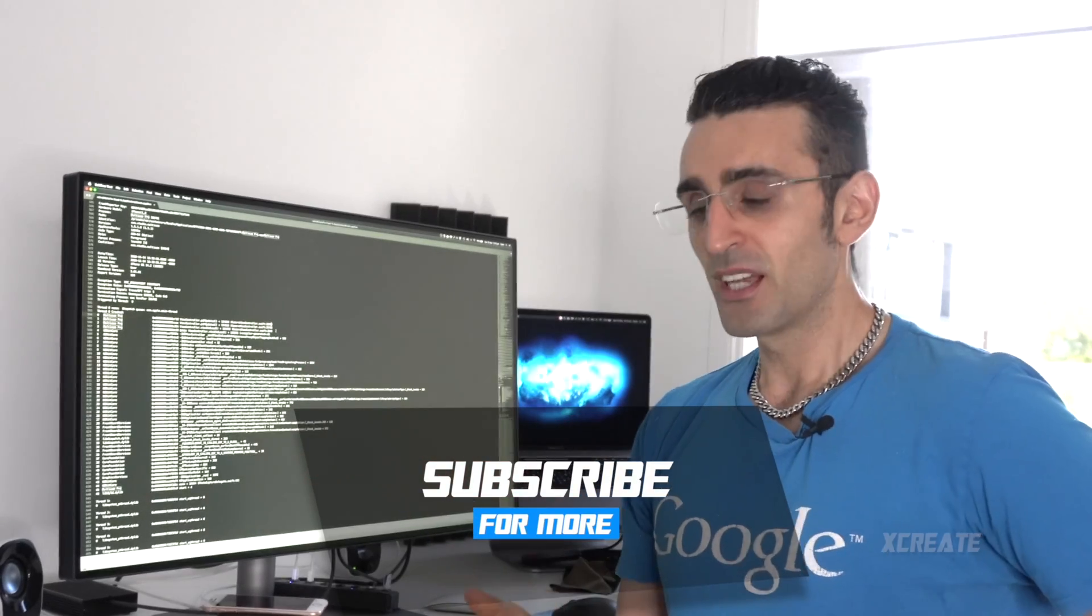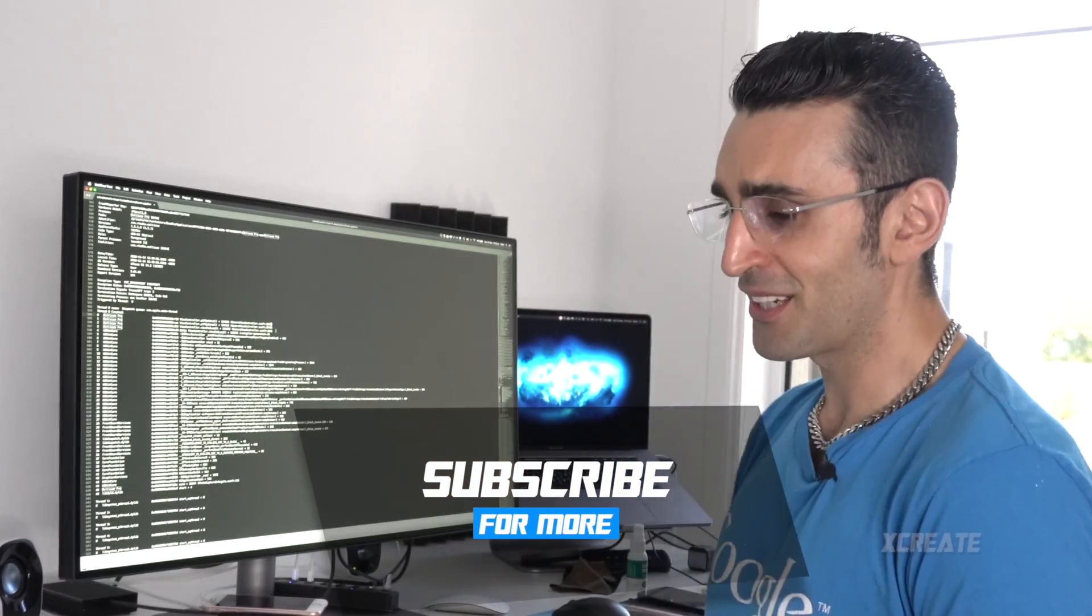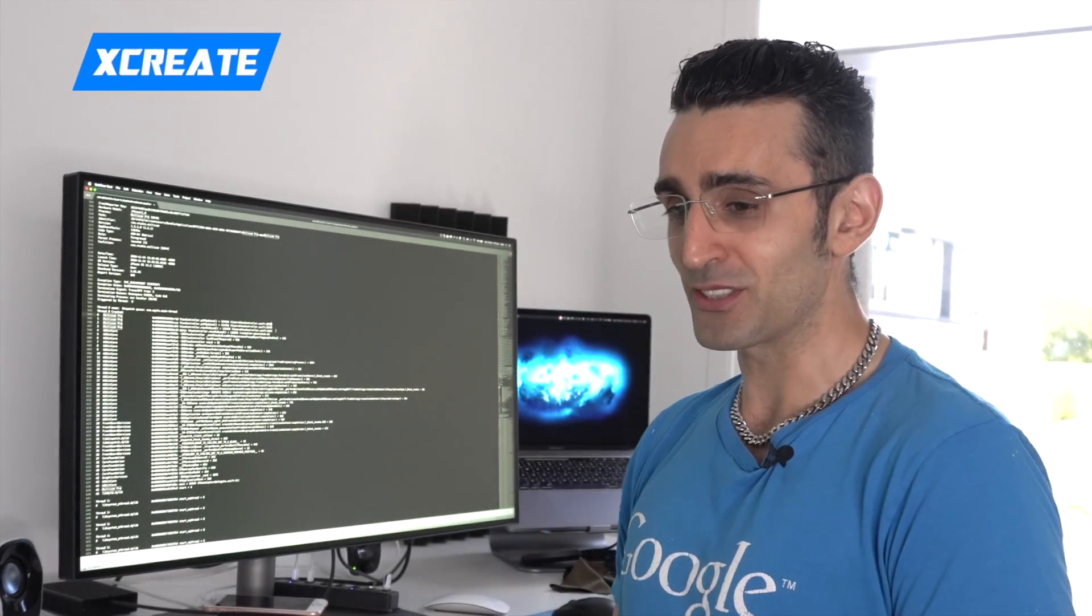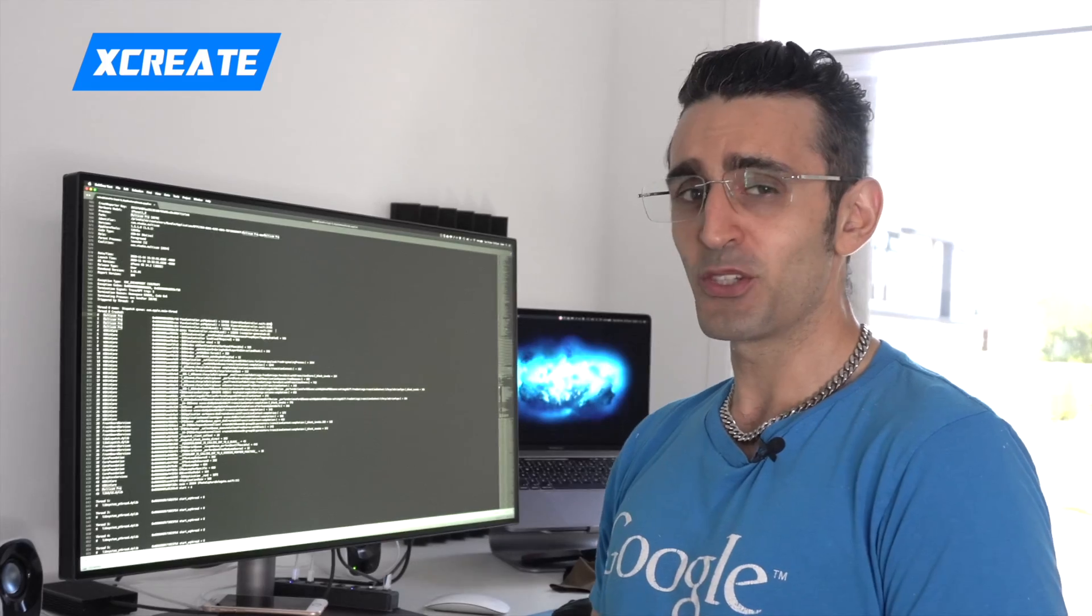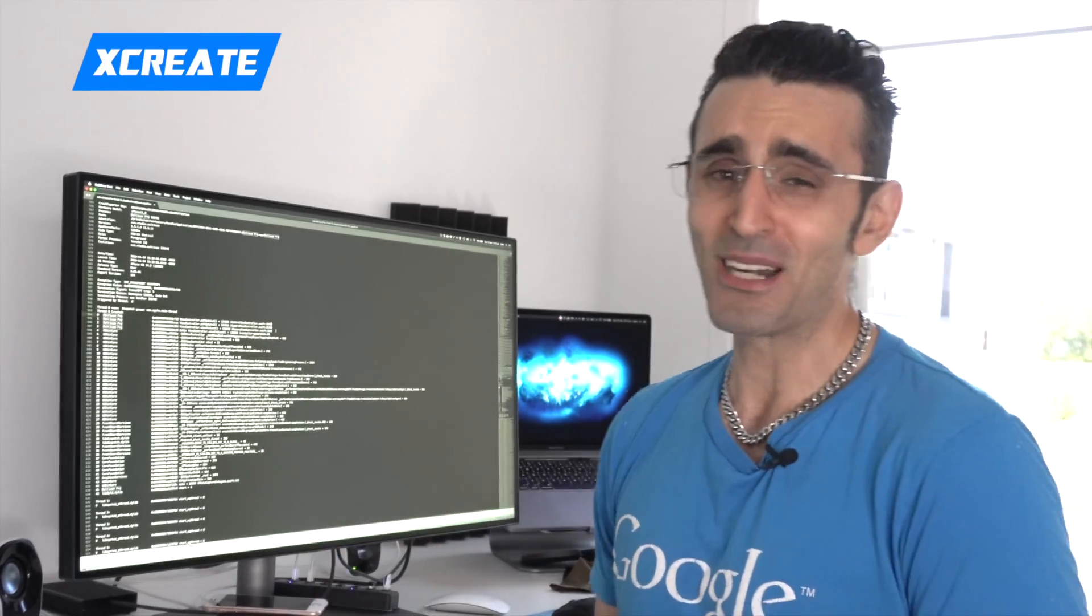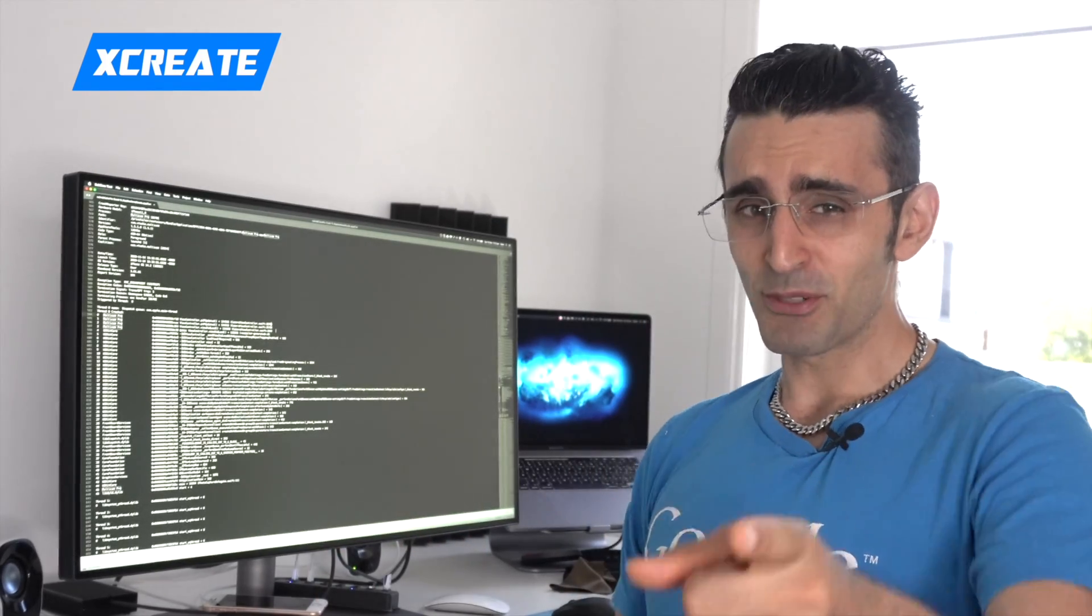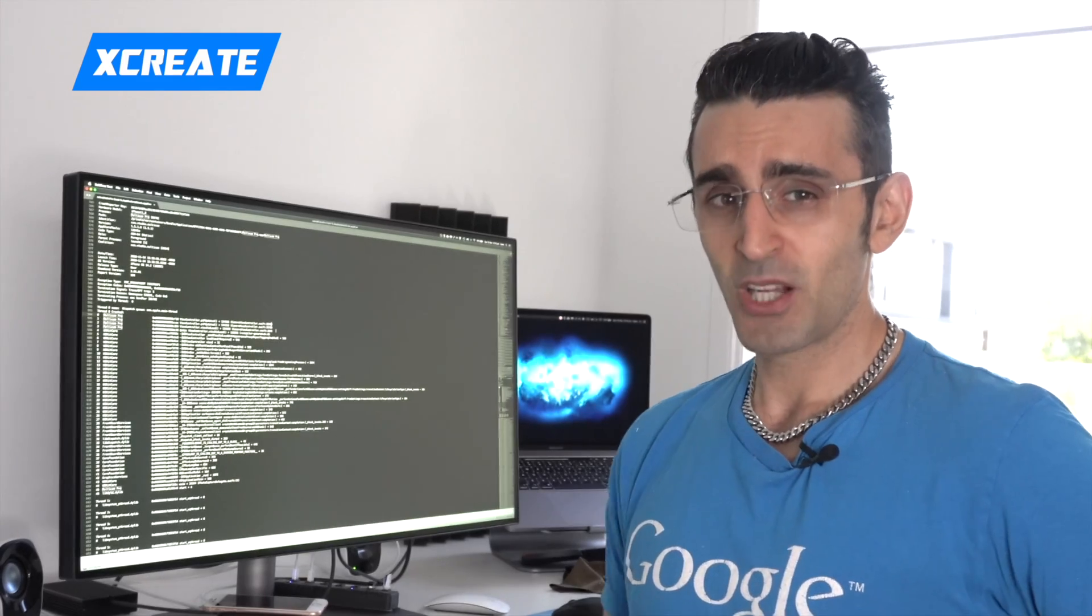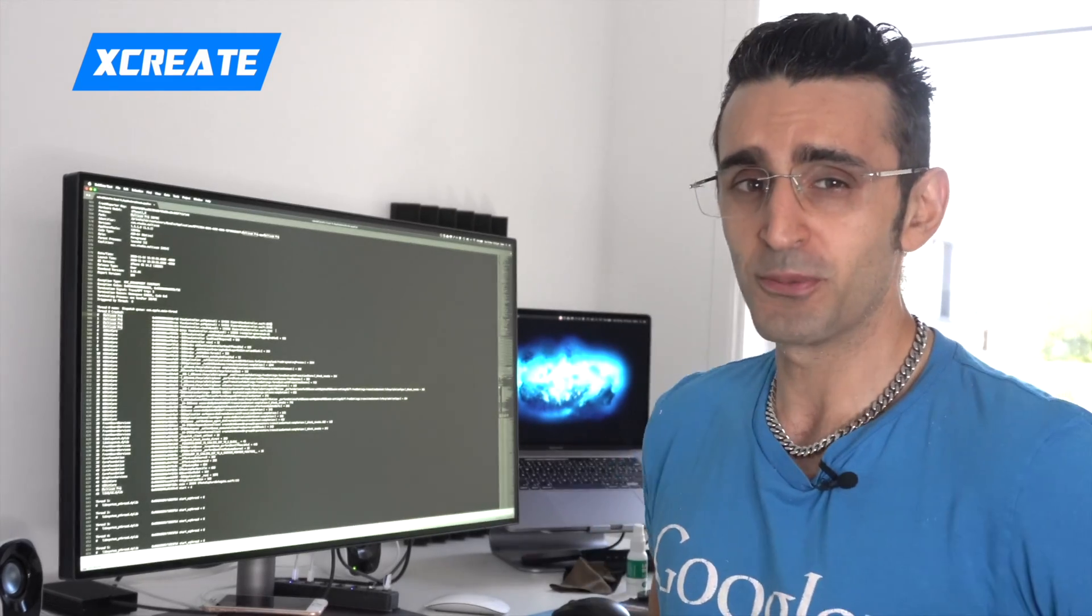So hope you found this quick tutorial on how to symbolicate your crash logs and why rejections are sometimes useful. You guys enjoy the show.